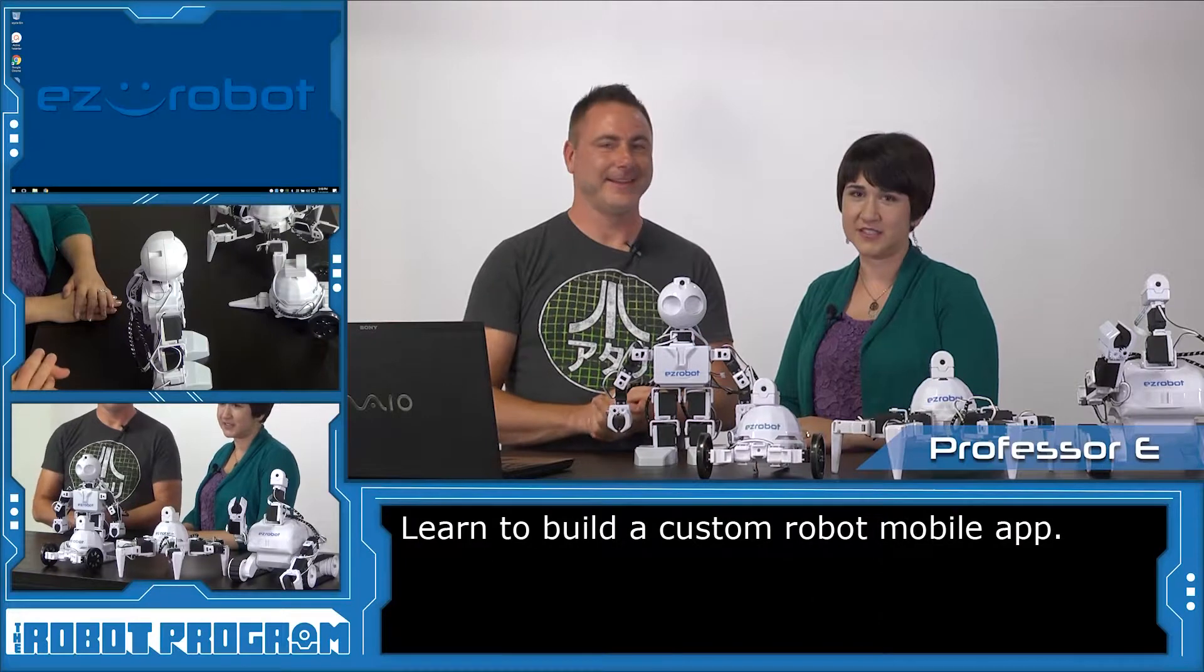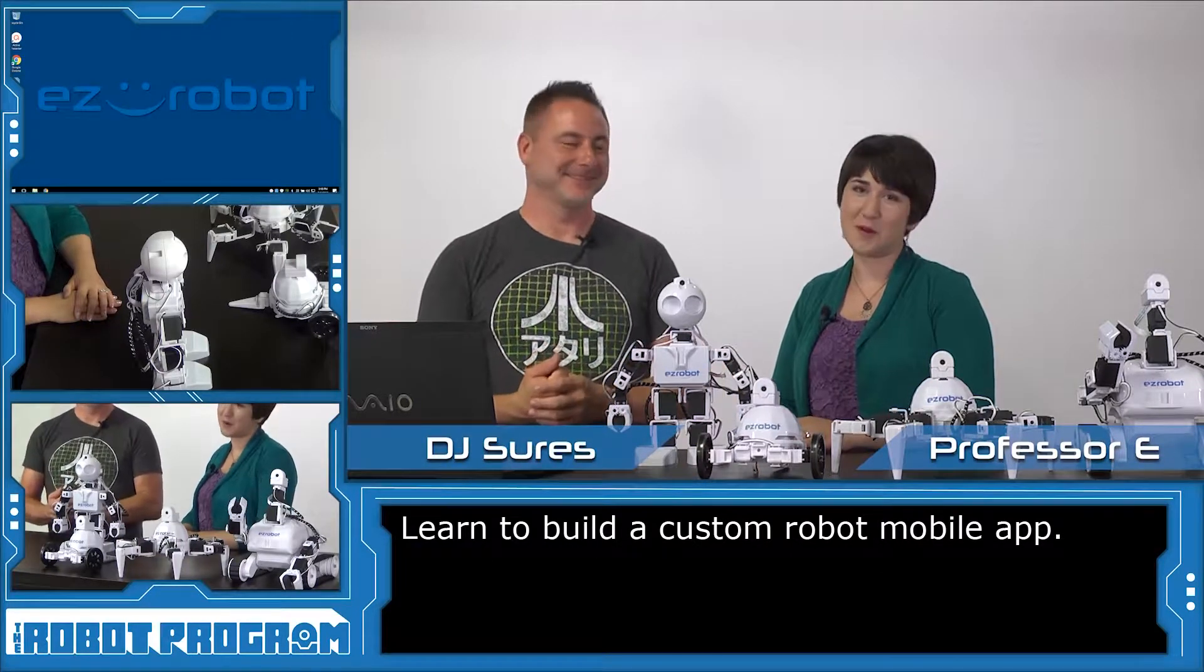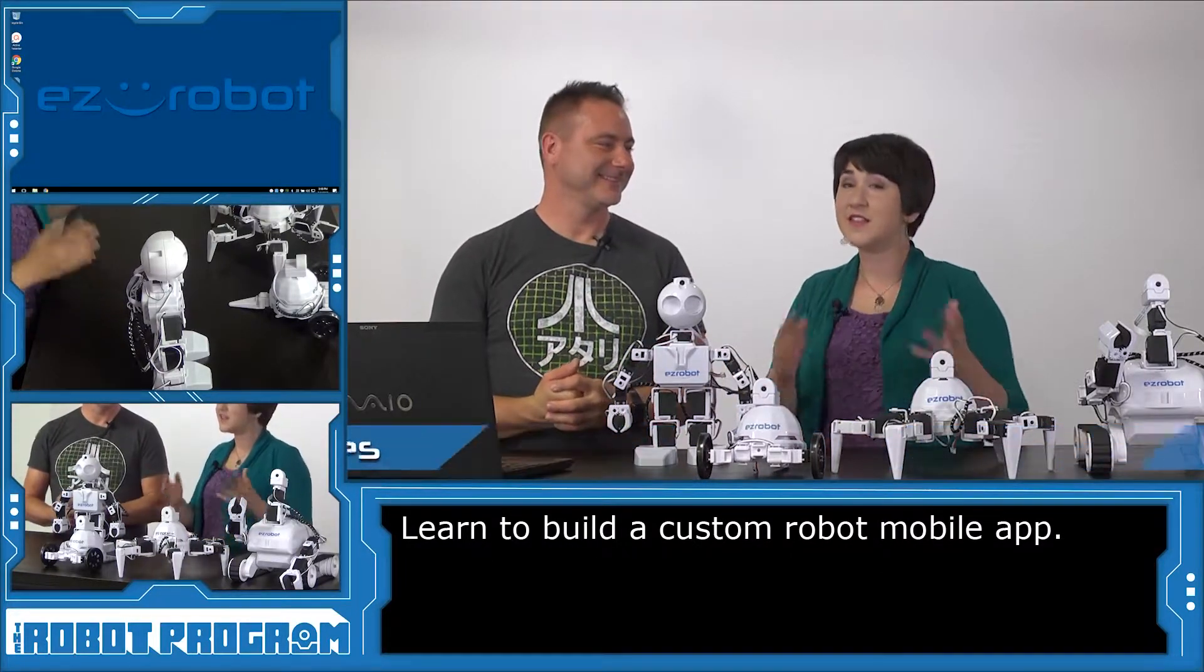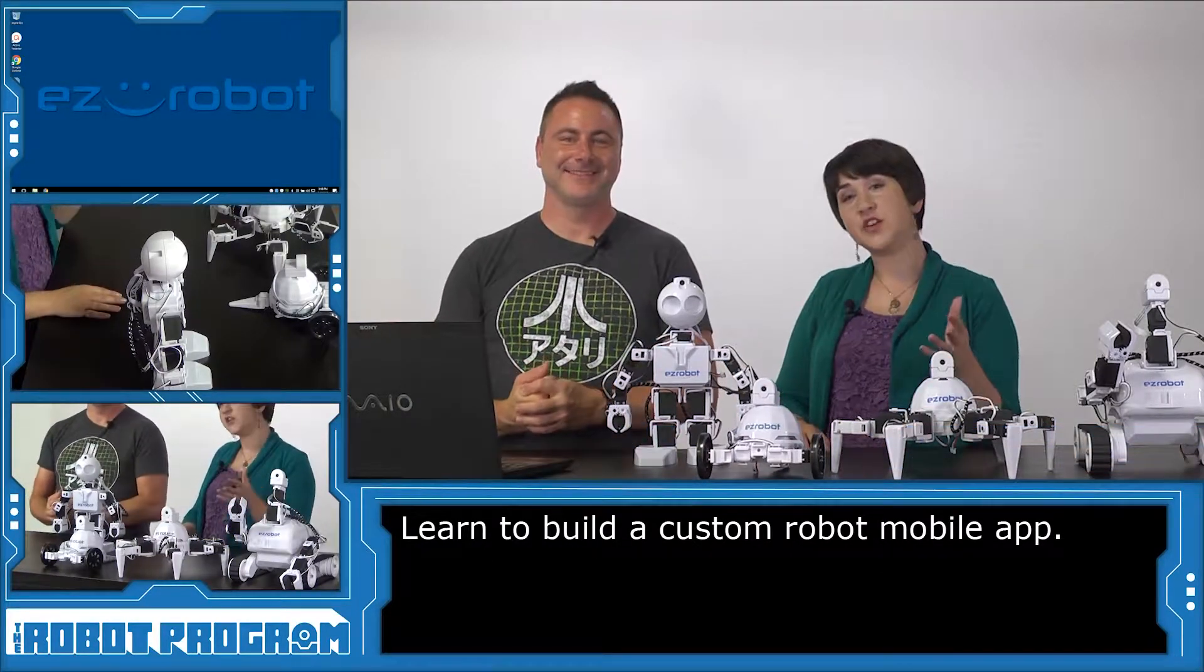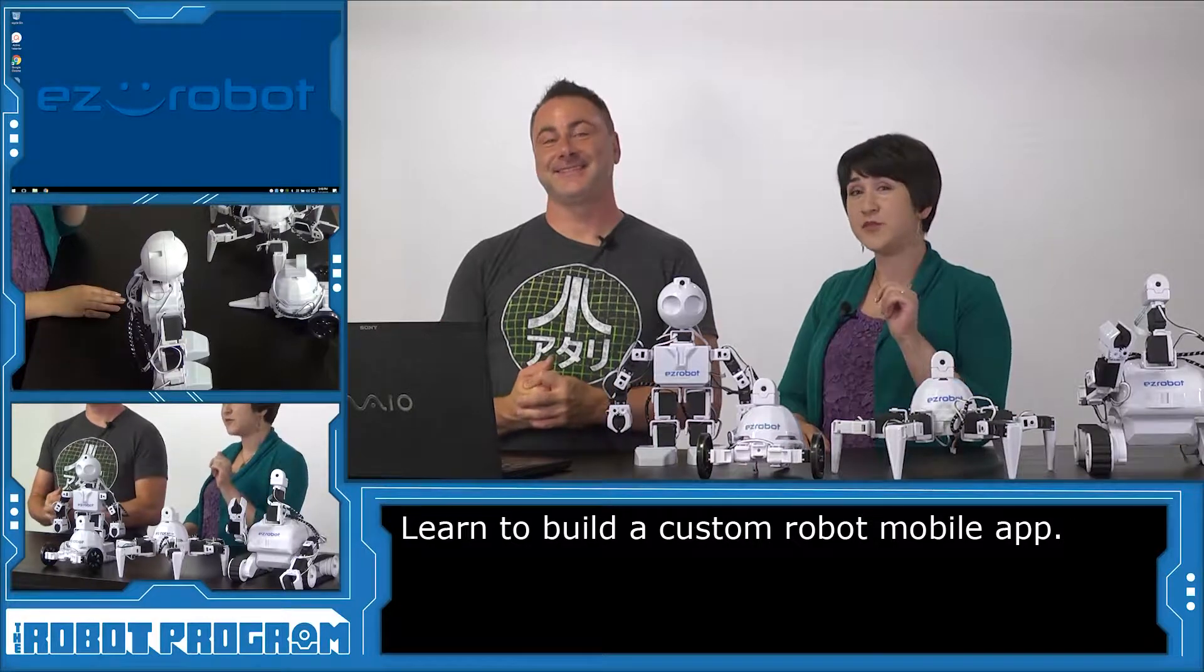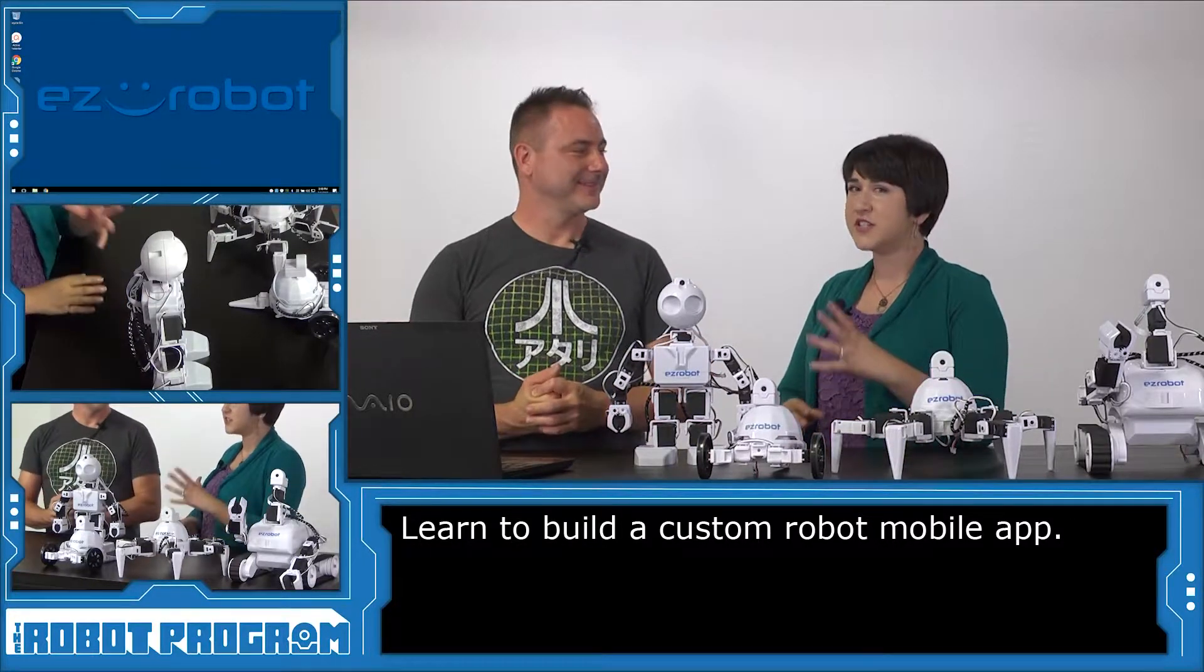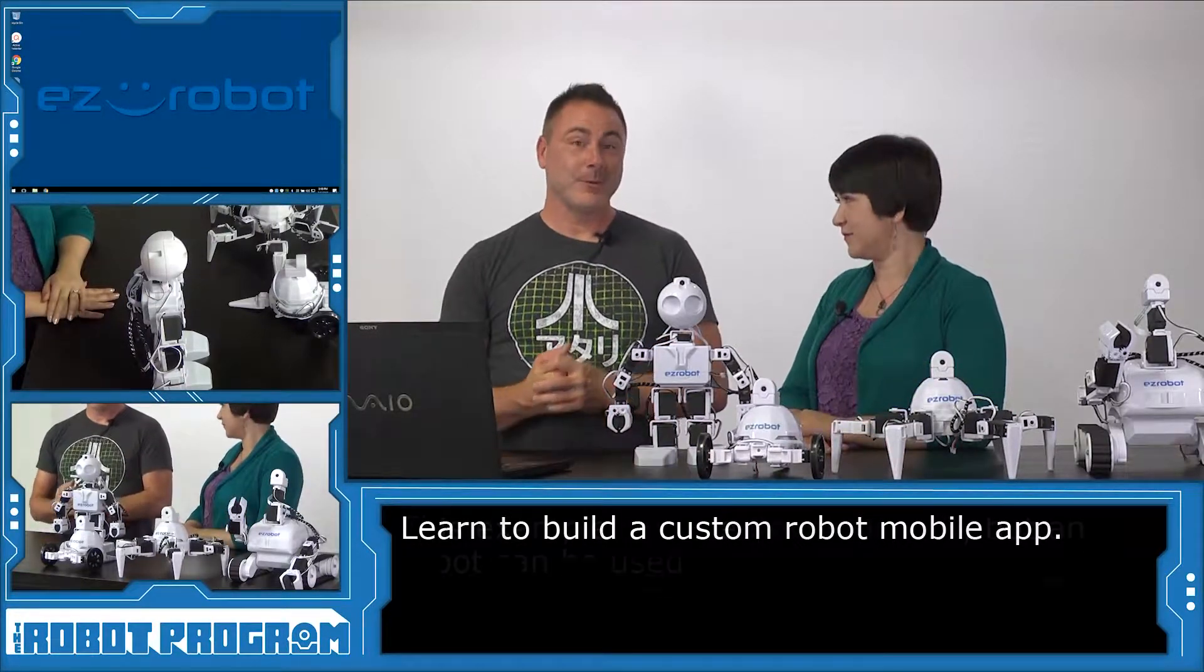Hi there, I'm Professor E and I'm DJ Scherz. Welcome to The Robot Program. In this episode, we're going to show you how you can build your own mobile app using the EasyBuilder software.